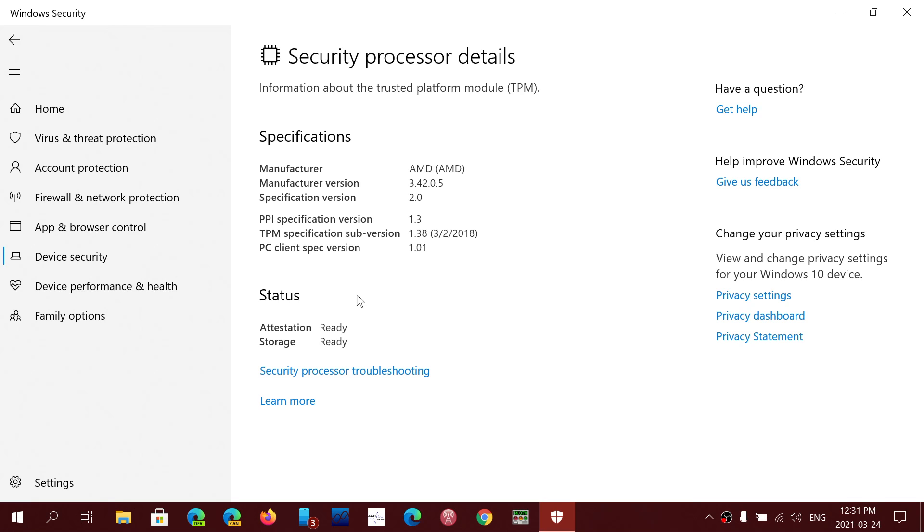Well, if you use Windows Hello, face recognition, fingerprinting, and stuff like that, or if you use BitLocker to encrypt a drive, these are capable of using the TPM—the Trusted Platform Module—for the cryptographic keys.